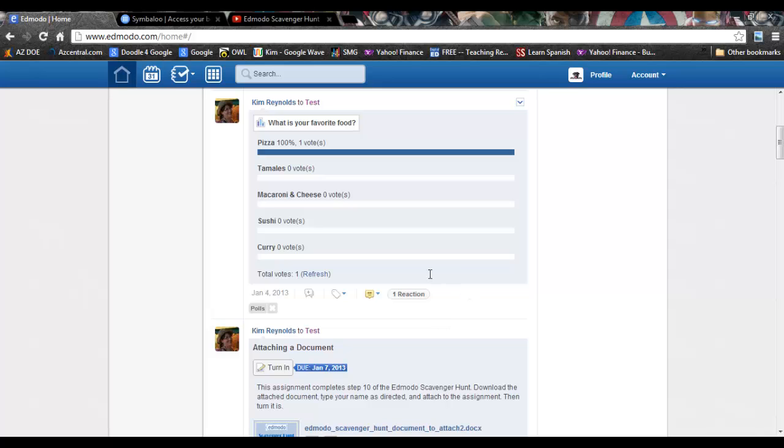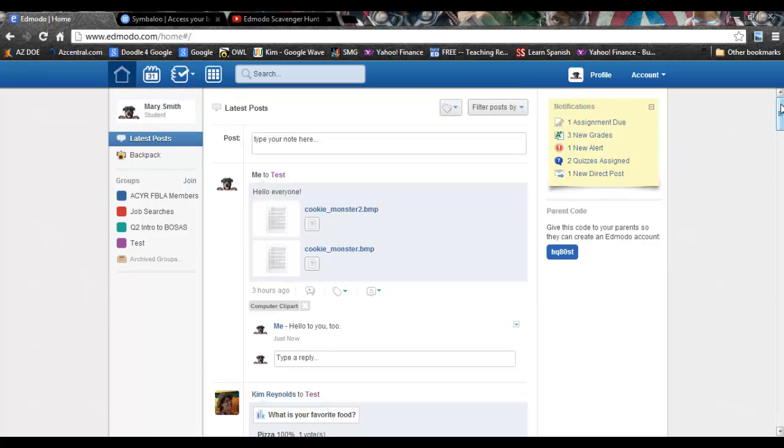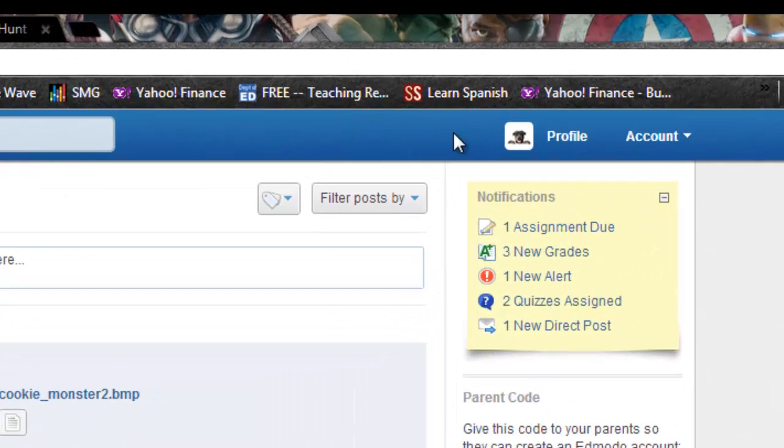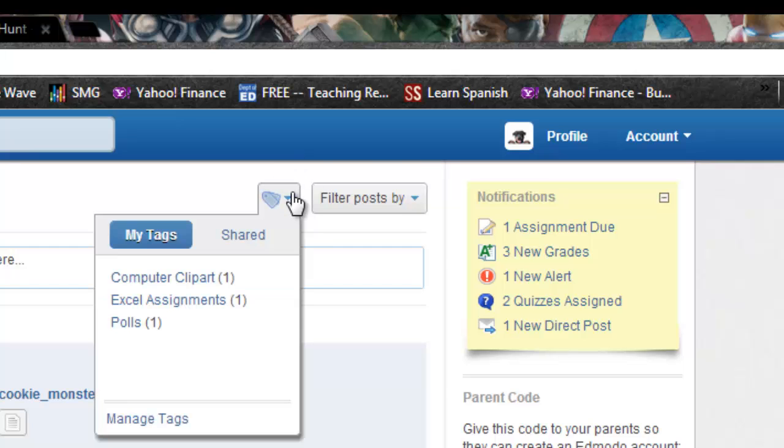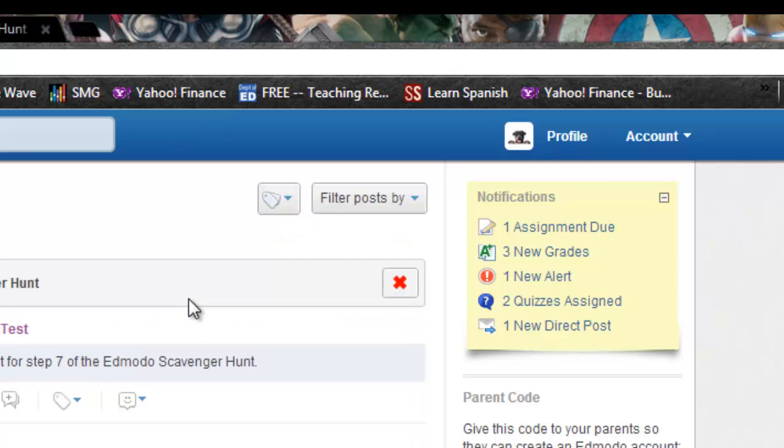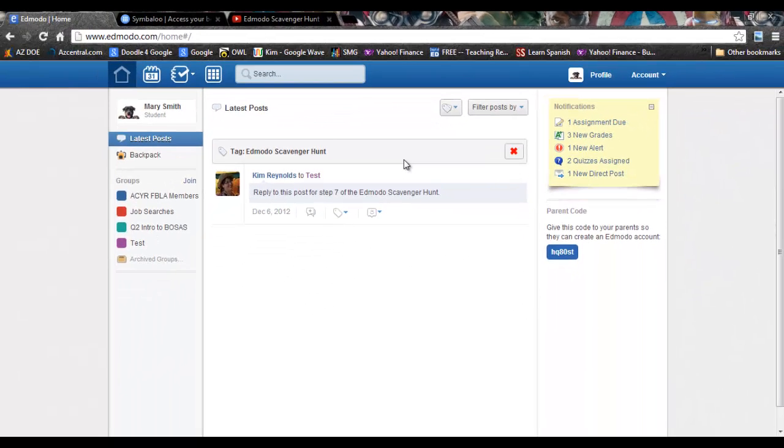To complete Step 7, you will have to reply to a post that your teacher has posted. To find the post, go under your tags, go into shared tags, and find the tag that says Edmodo Scavenger Hunt. This should bring up a post from your teacher that says something like, 'Reply to this post for Step 7.'